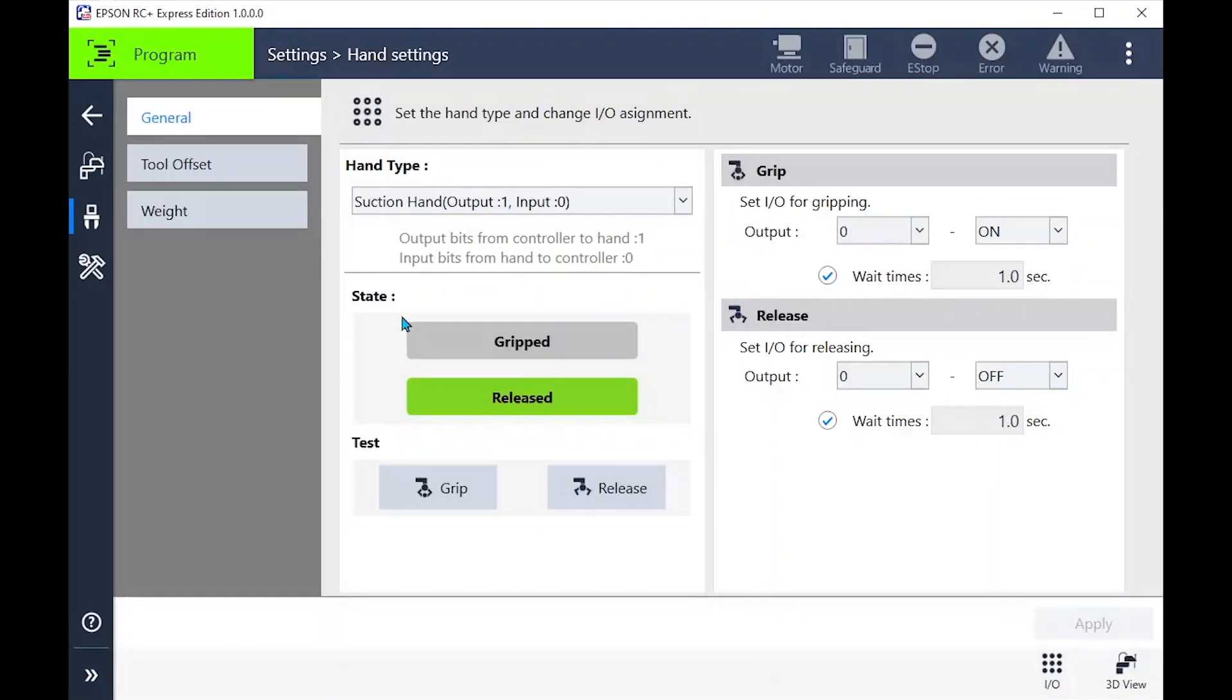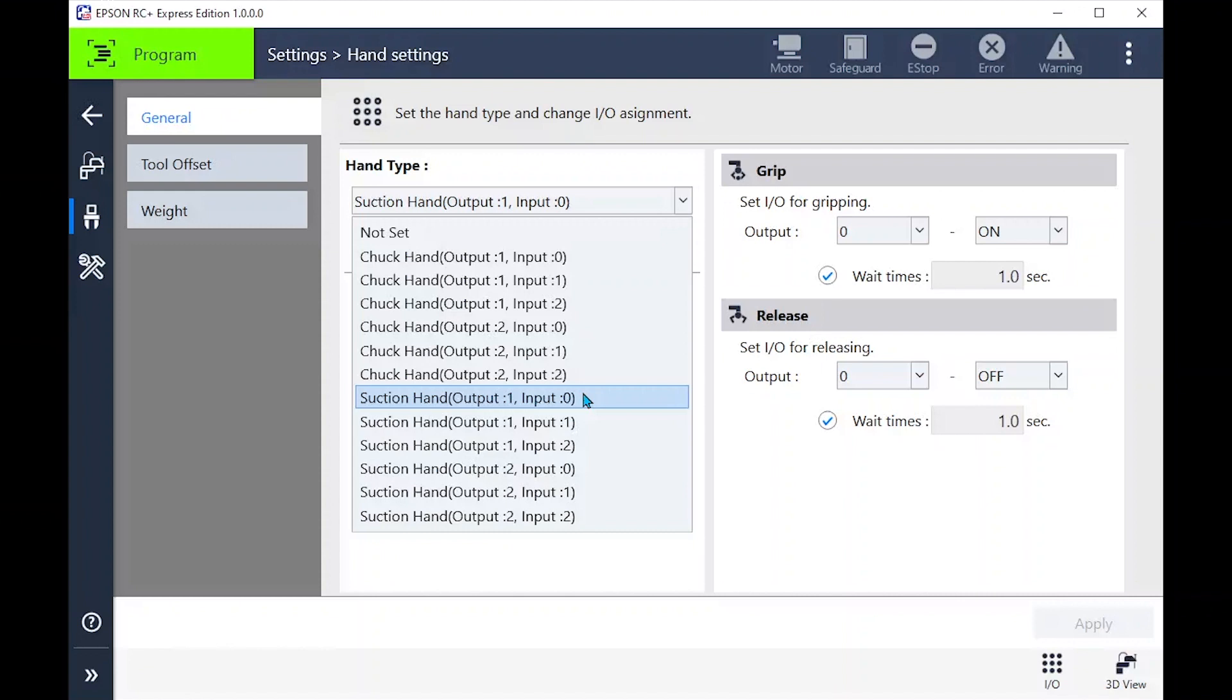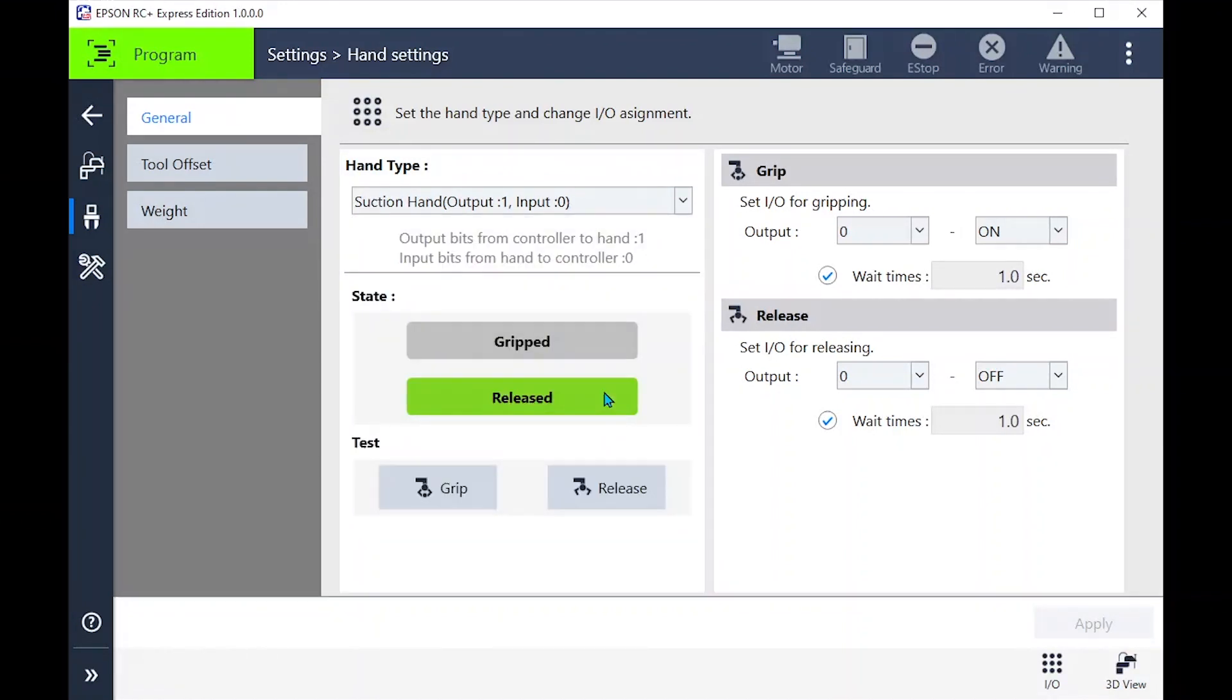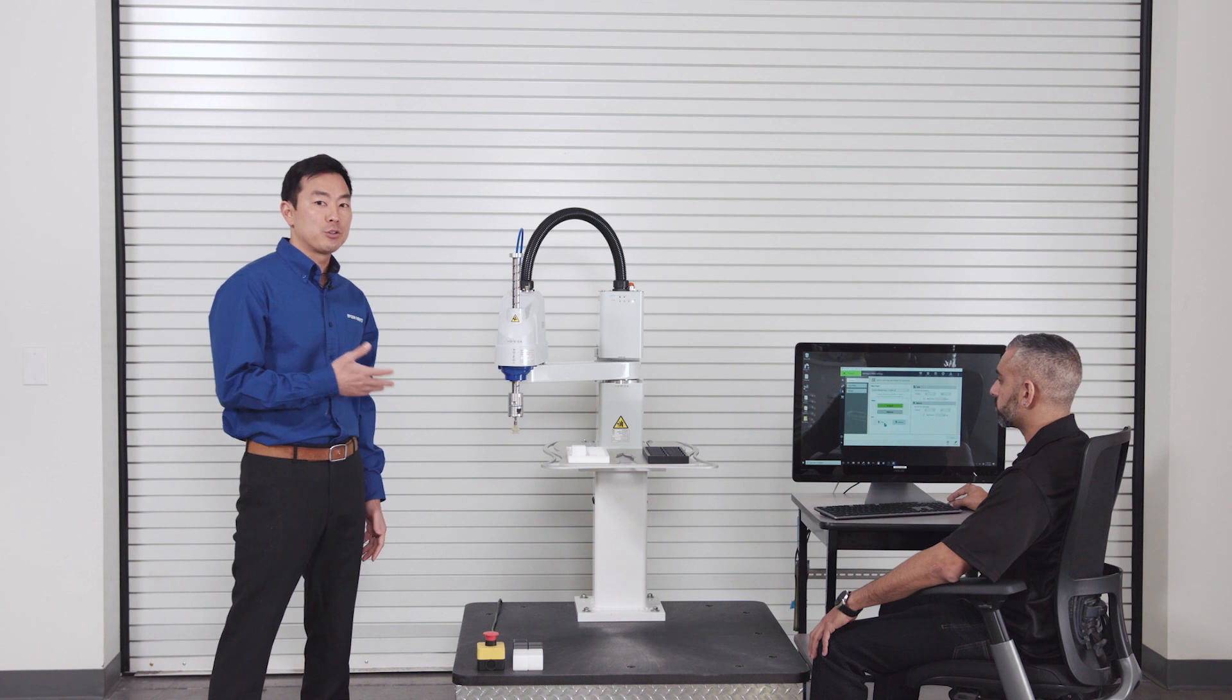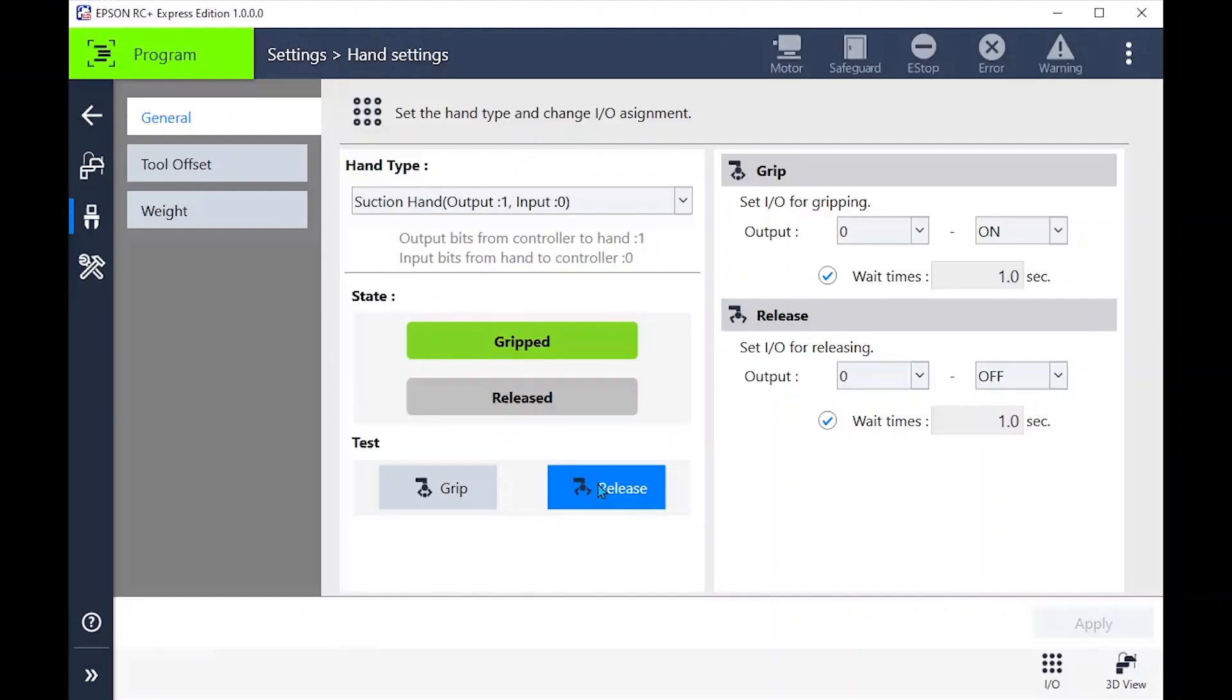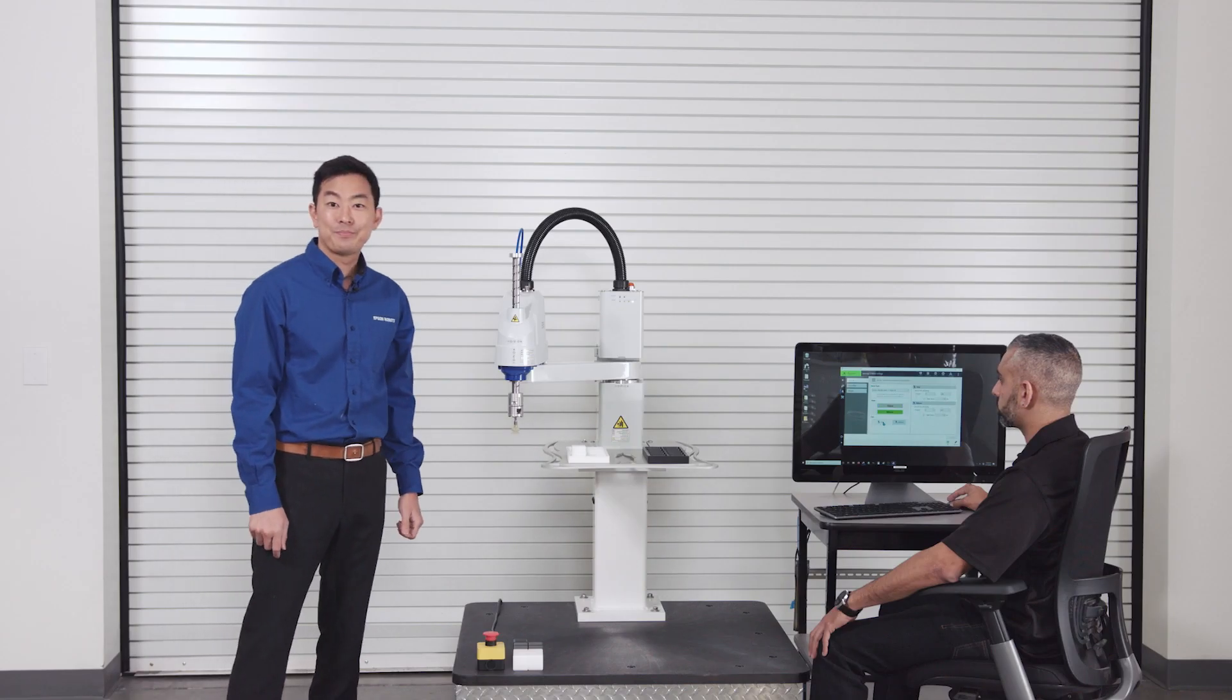Using the drop down menu you can see we have two types of tools, either a mechanical gripper or as used on this demo a suction hand. We set these up ahead of time. Let's check it by pressing grip. It holds the part and turns on and then releases. Okay that works.